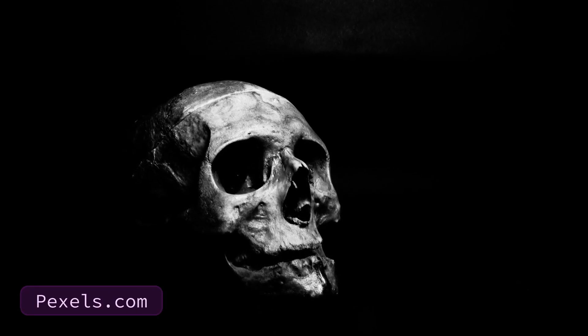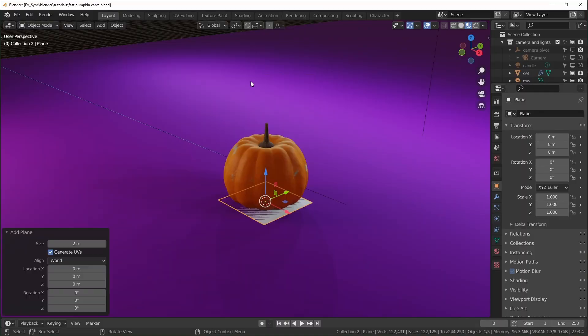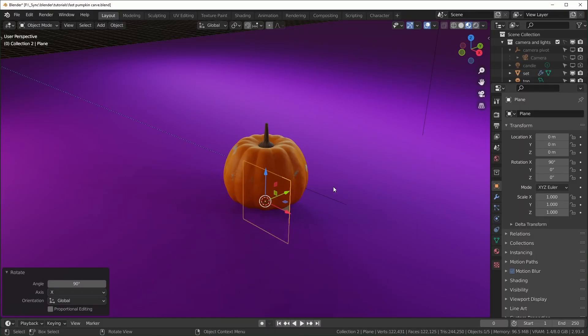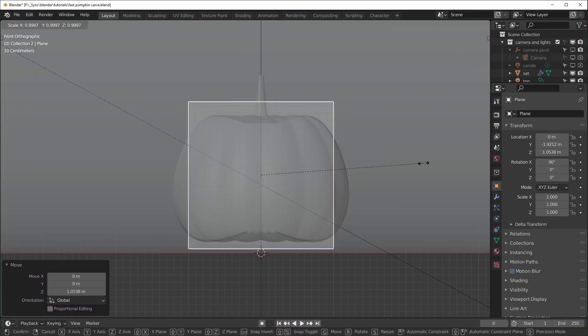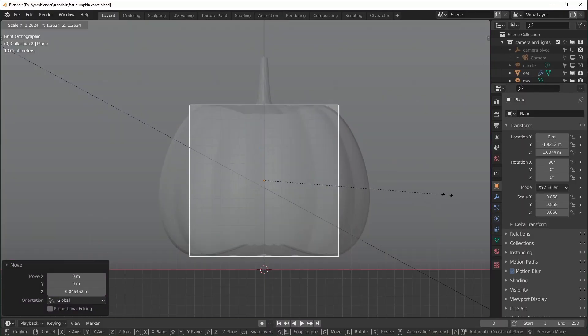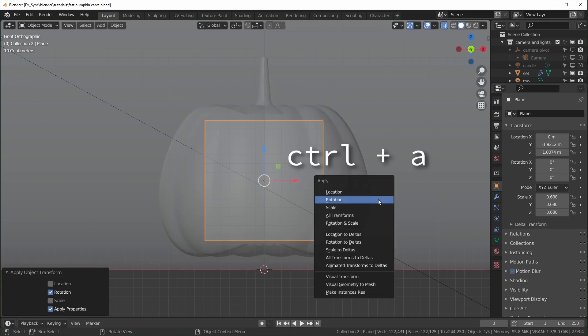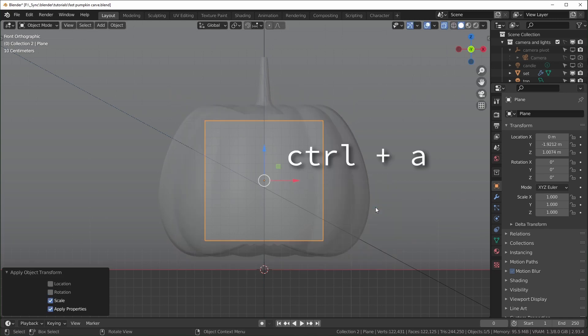Add in a plane, put it in front of your object, and scale it down until it's smaller. Make sure the edges aren't sticking out like this. Apply the scale and rotation when you're done.